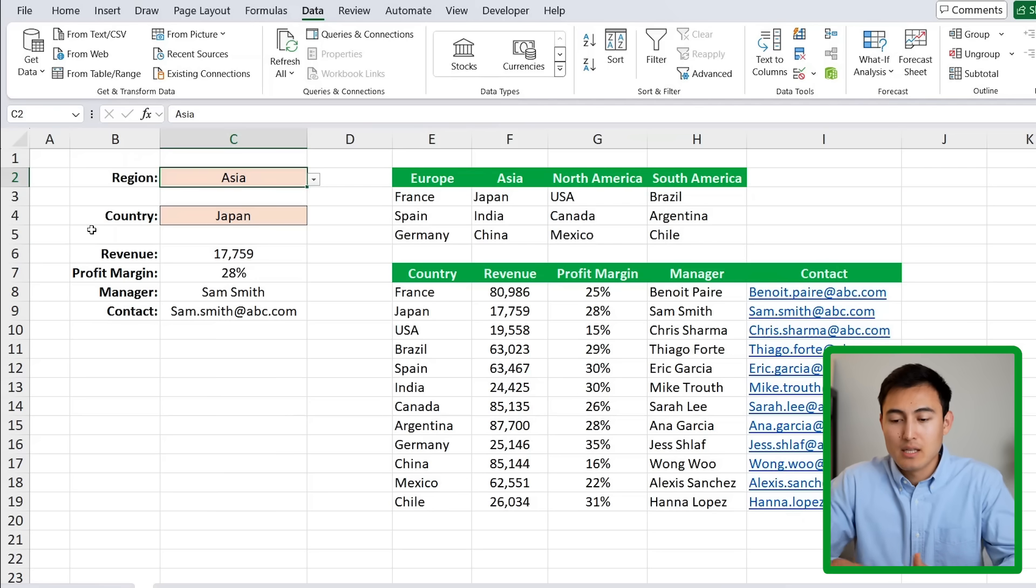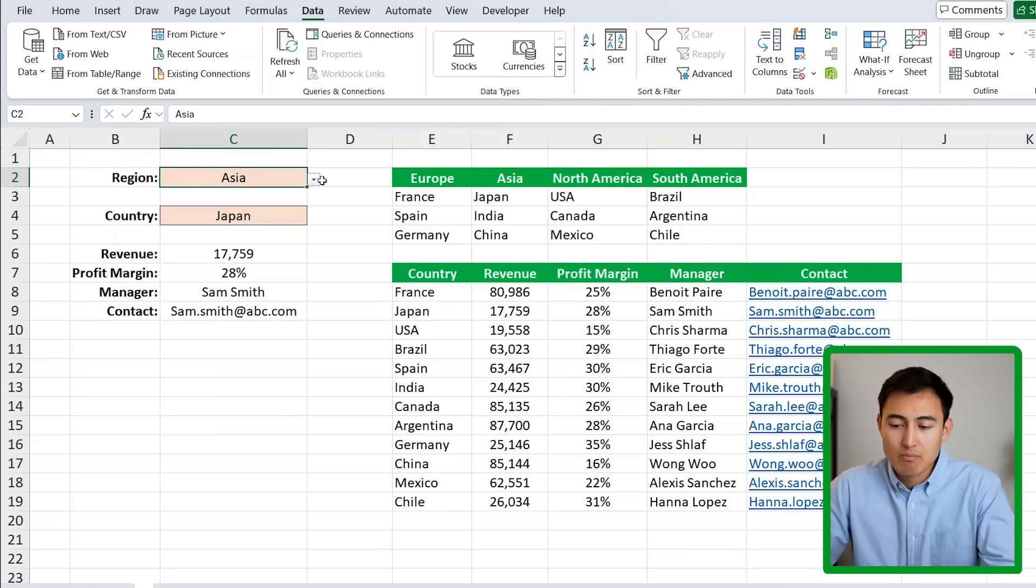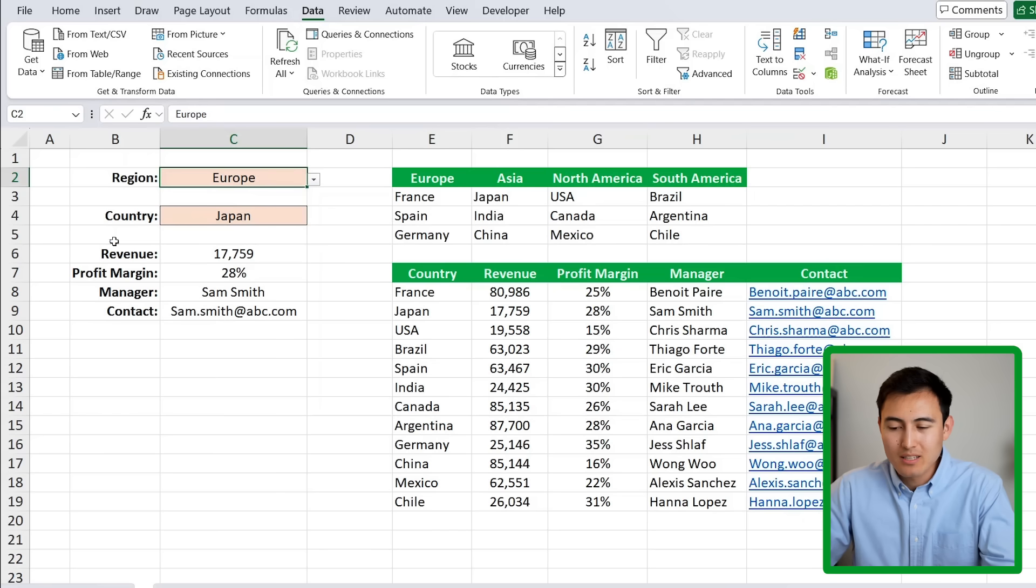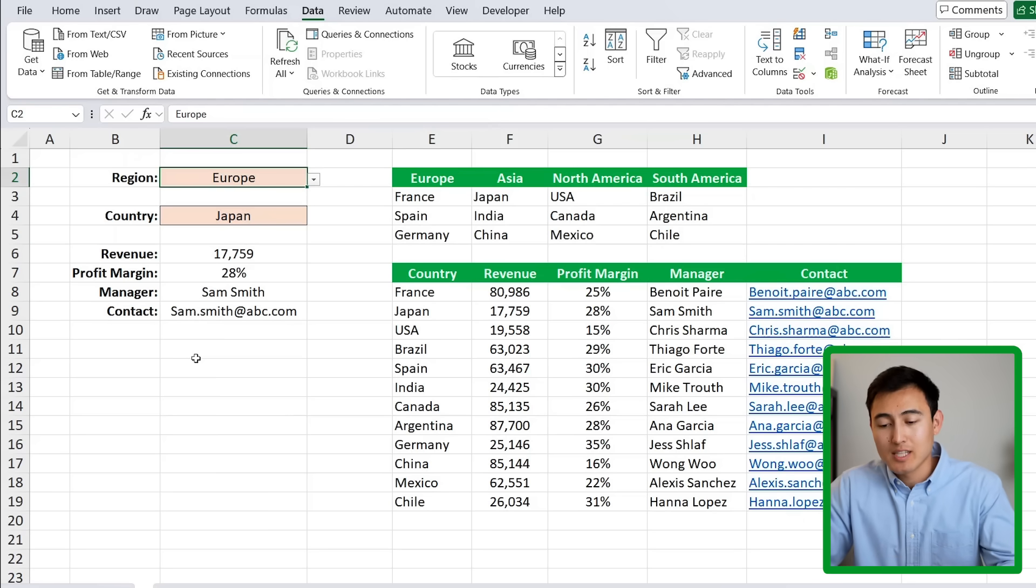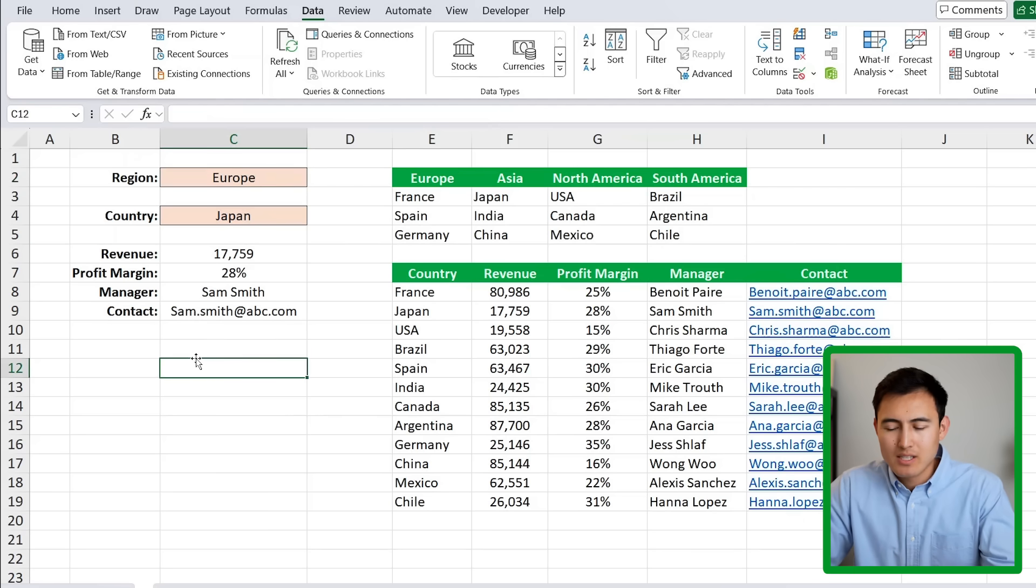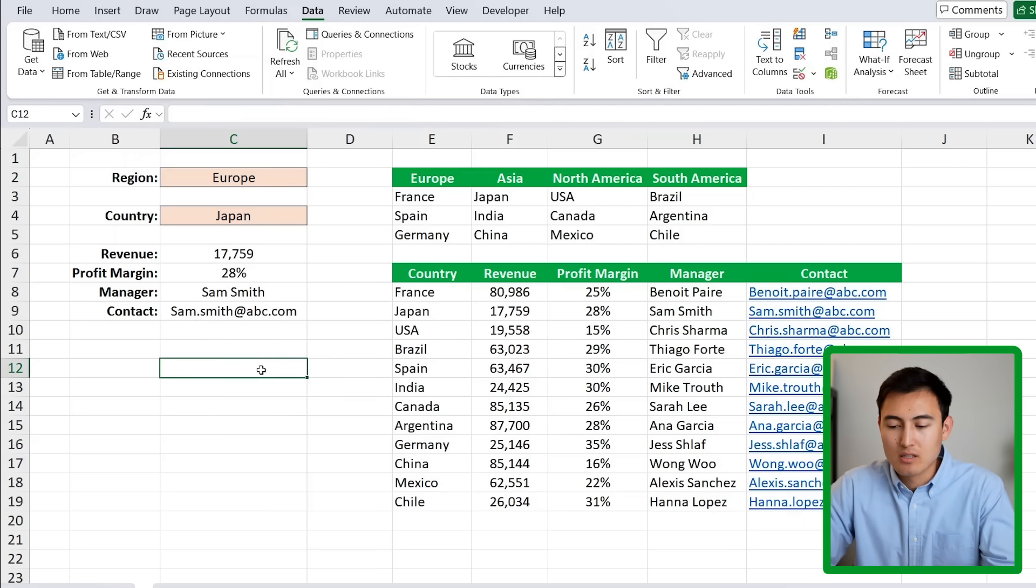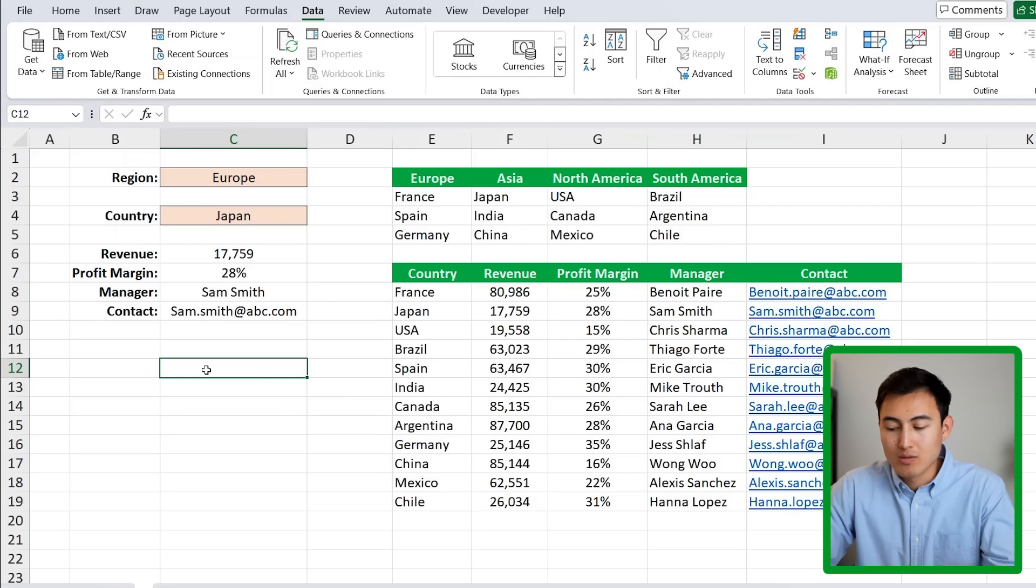One problem you might have noticed with the current drop down list is that the values sometimes stay fixed. If we don't delete the country here but we change the region from Asia to Europe then this no longer makes any sense. So to show that this is an error it would be nice to maybe cross out the value and even highlight it in red. Let's take a look at how to do that and it's going to combine a few functions.